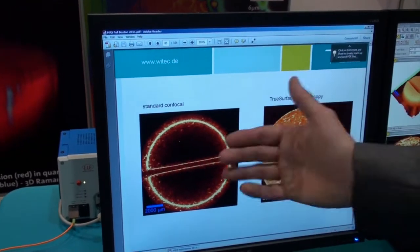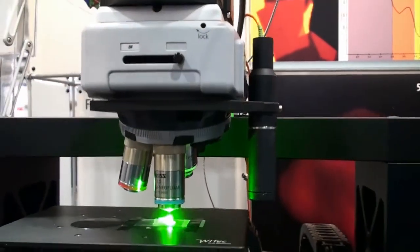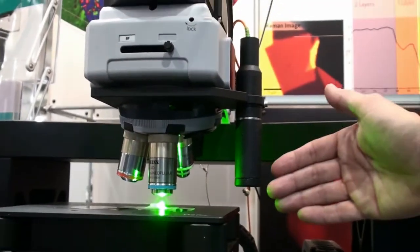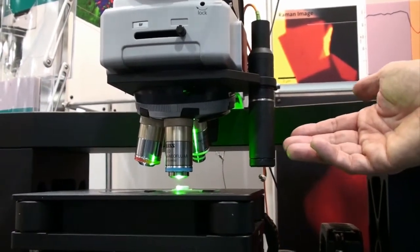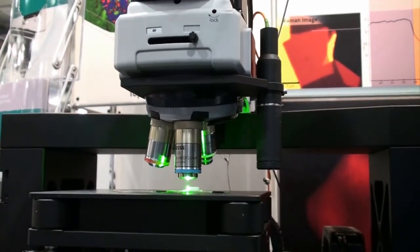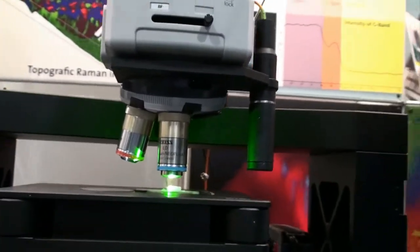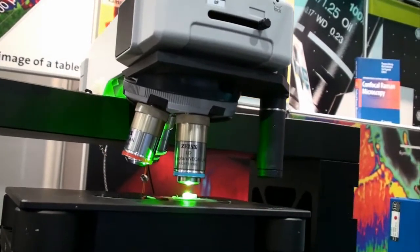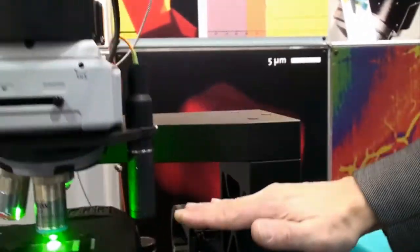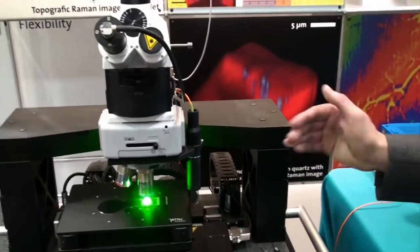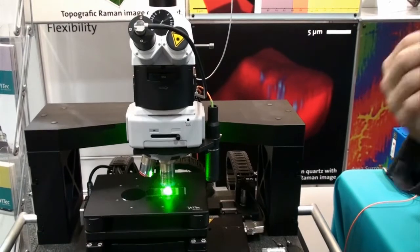With our True Surface sensor we can compensate for this. It uses a white light LED which is focused with a lens system onto the sample. The optics is a so-called hyperchromatic optics, which gives you a very good definition for every wavelength, but it has a different focal spot for every wavelength. The reflected light is coupled to a spectrometer via the same fiber. Since we have a different focus for every wavelength, the color which is reflected back gives you the topography information.